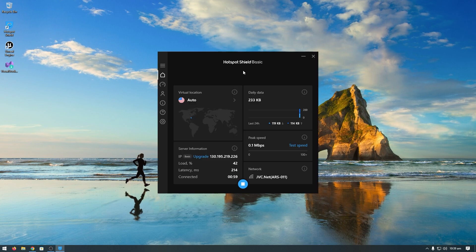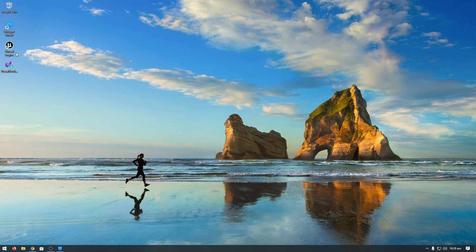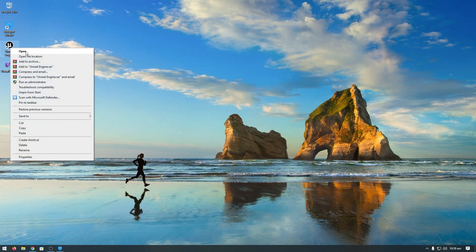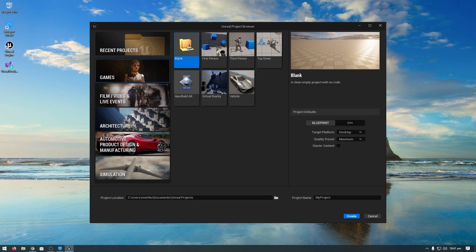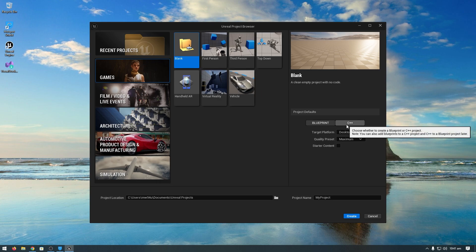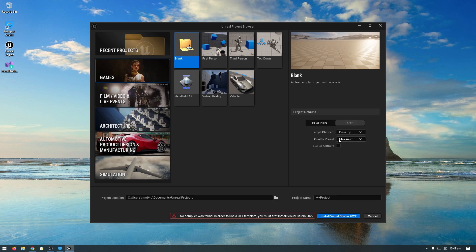Make sure Hotspot Shield is turned on, then right-click and open Unreal Engine. Click on Games and select a blank project—first person, third person, whatever you want. The steps will be the same. Click on C++. As you can see, no compiler was found. Click on Install Visual Studio.